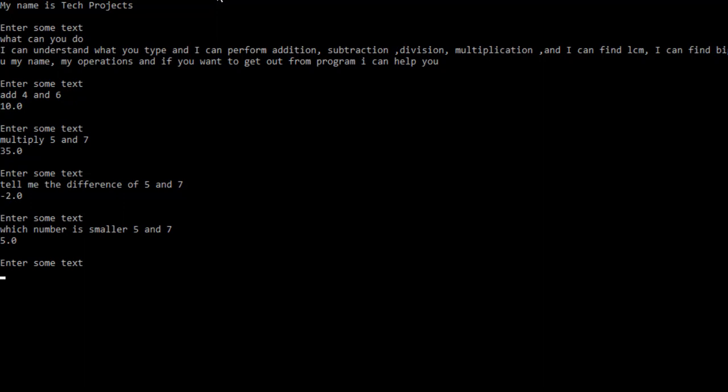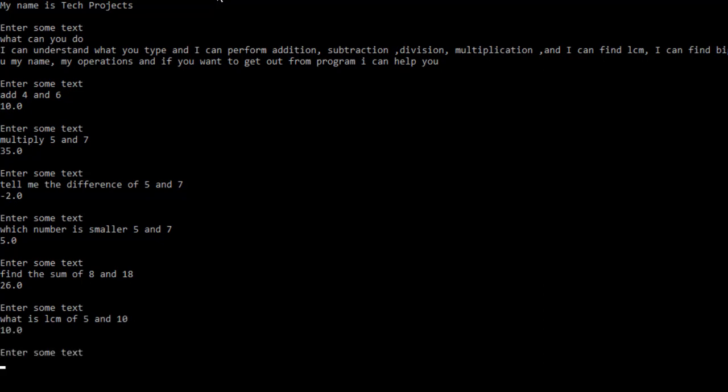The number small is 5. It can understand the basic operations like addition, subtraction, multiplication, division. You can also type find the sum of 8 and 18, and it gives me the correct result. If I type what is the LCM of 5 and 10, you can see it gives me the correct result. So it understands all basic types of operations which I assigned in this project.